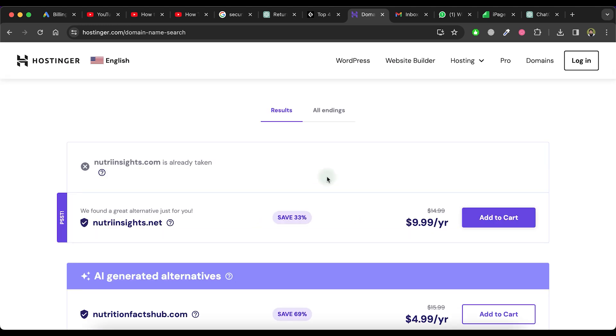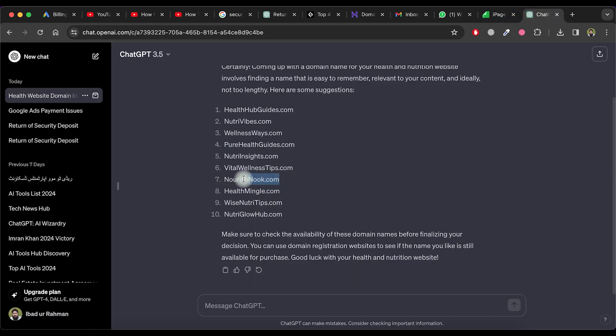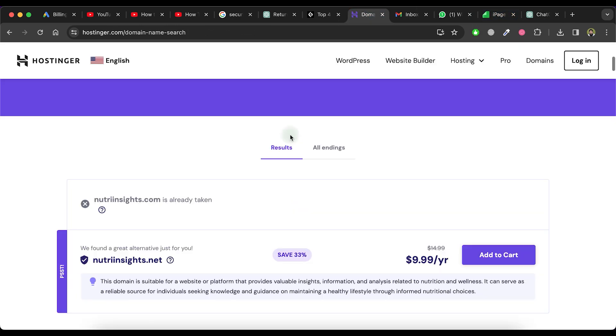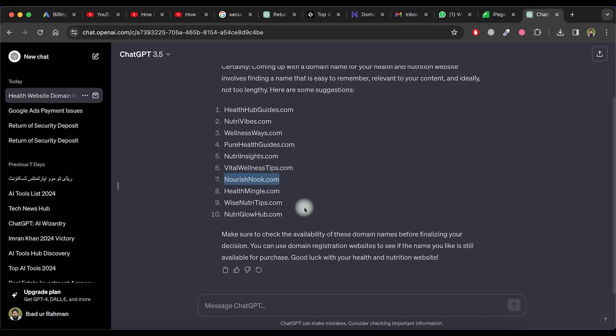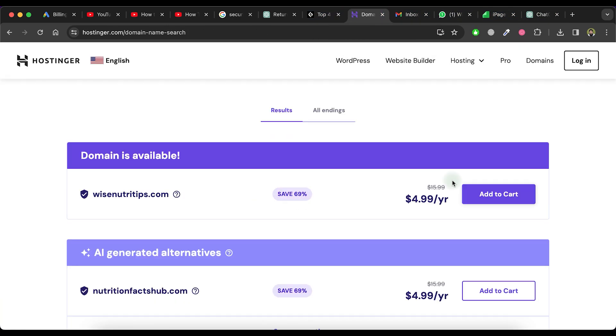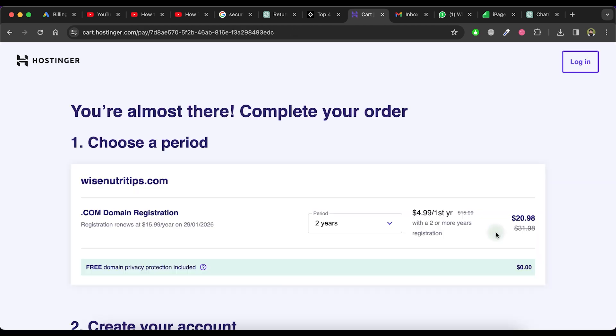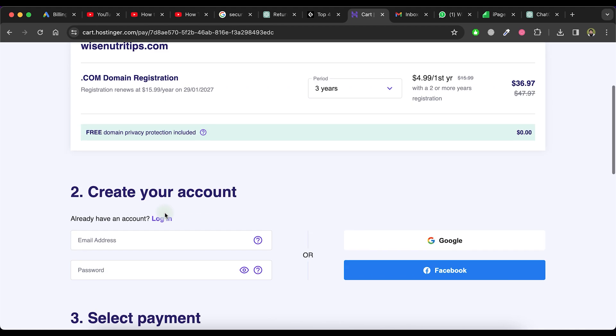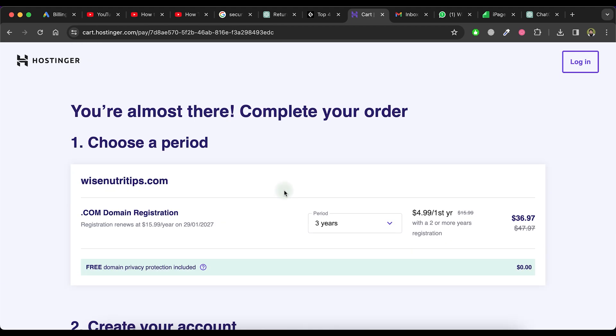If the domain name is not available, then select another domain name from the ChatGPT provided domains list and paste it on hostinger.com for checking. Once you find a domain name that is available and you like it, click on the Add to Cart button. Now, select the period for purchase, create your account and choose the payment method.